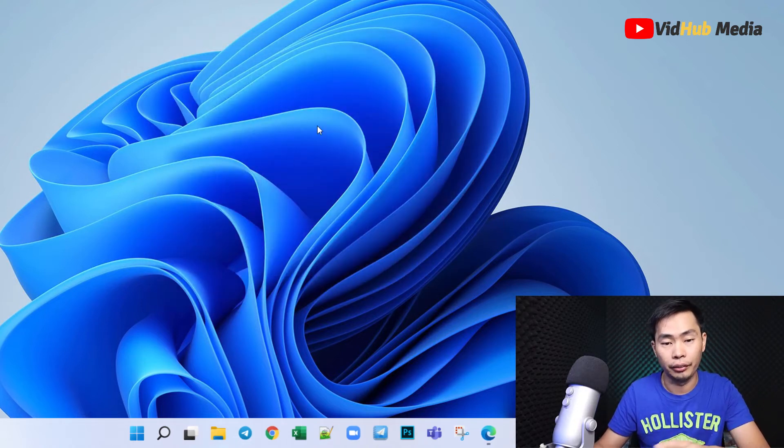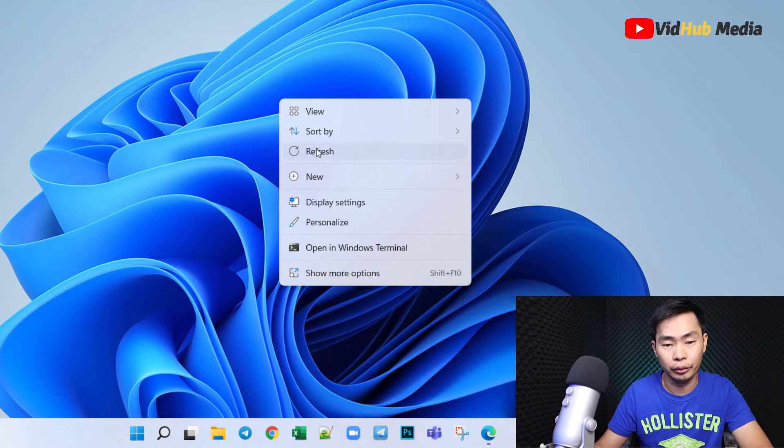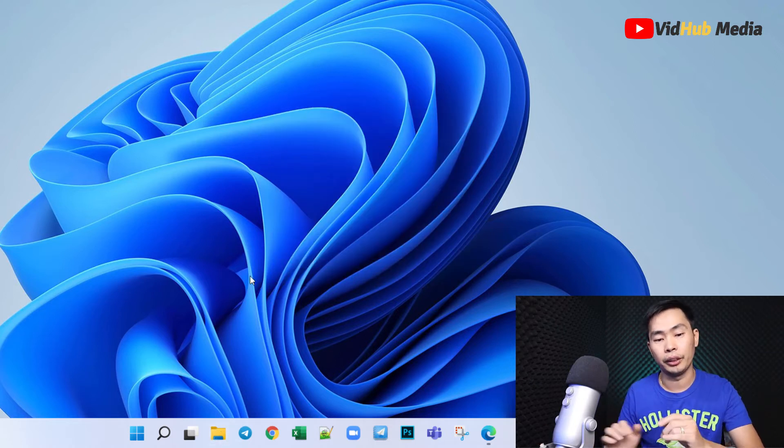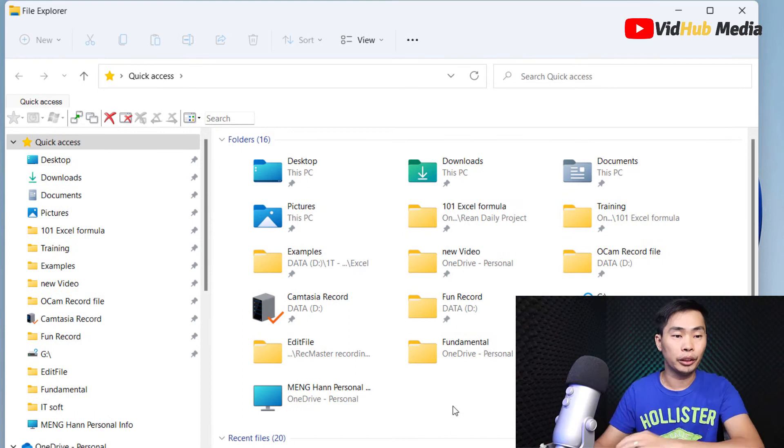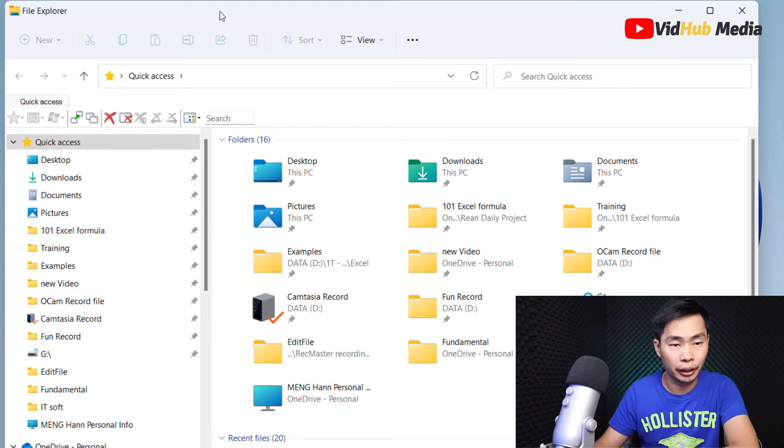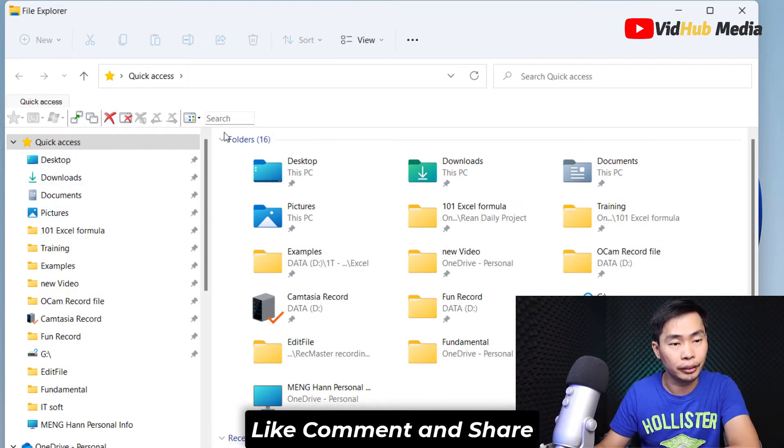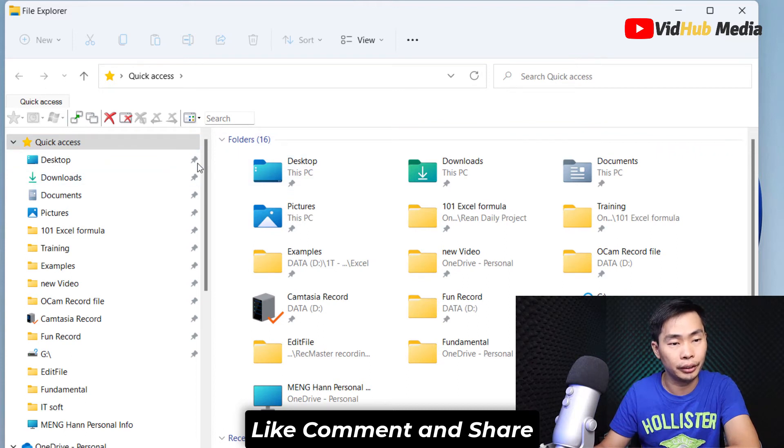Right now we are ready to go. So open our Explorer right here. Usually we don't see anything right here, more like this.